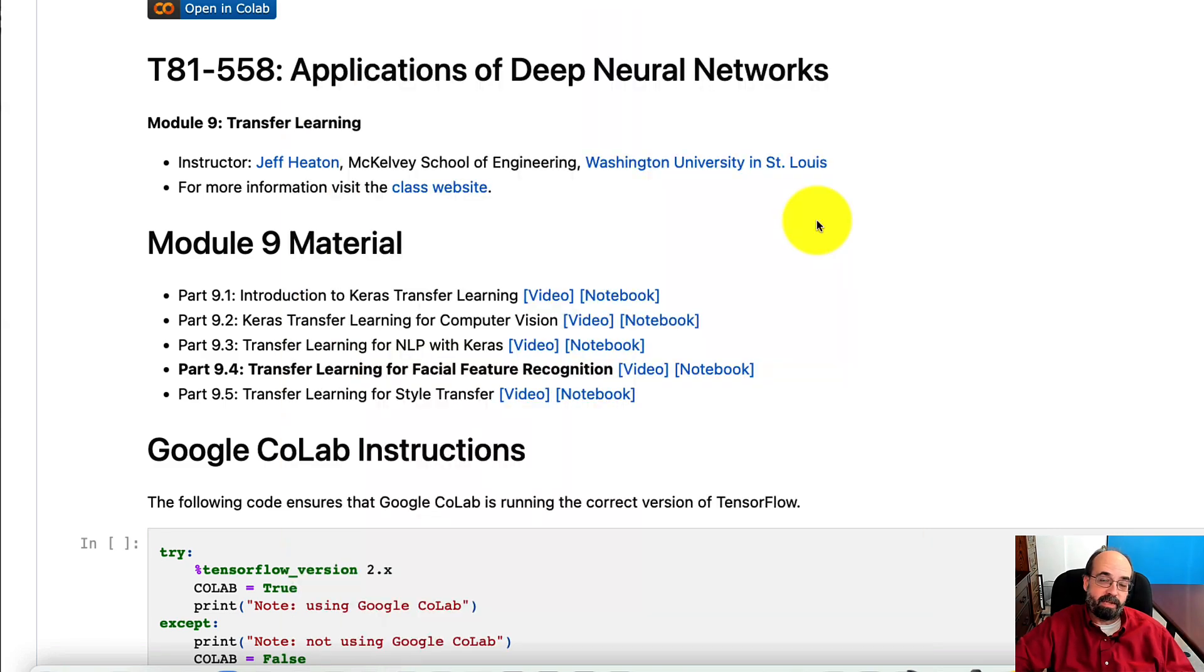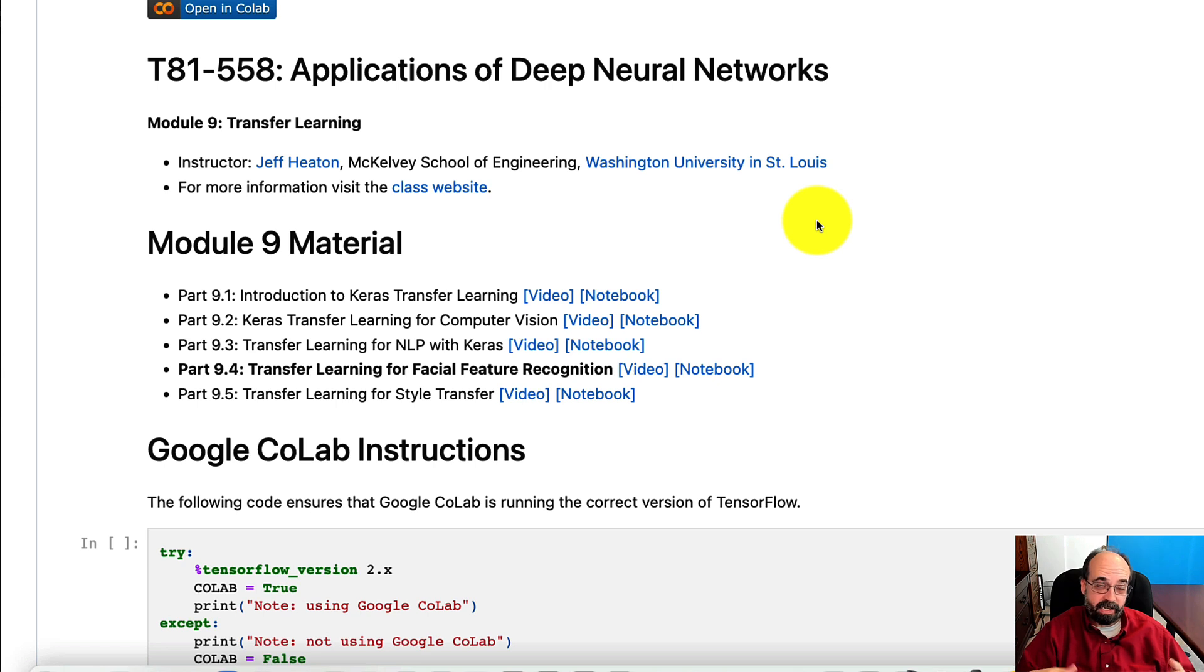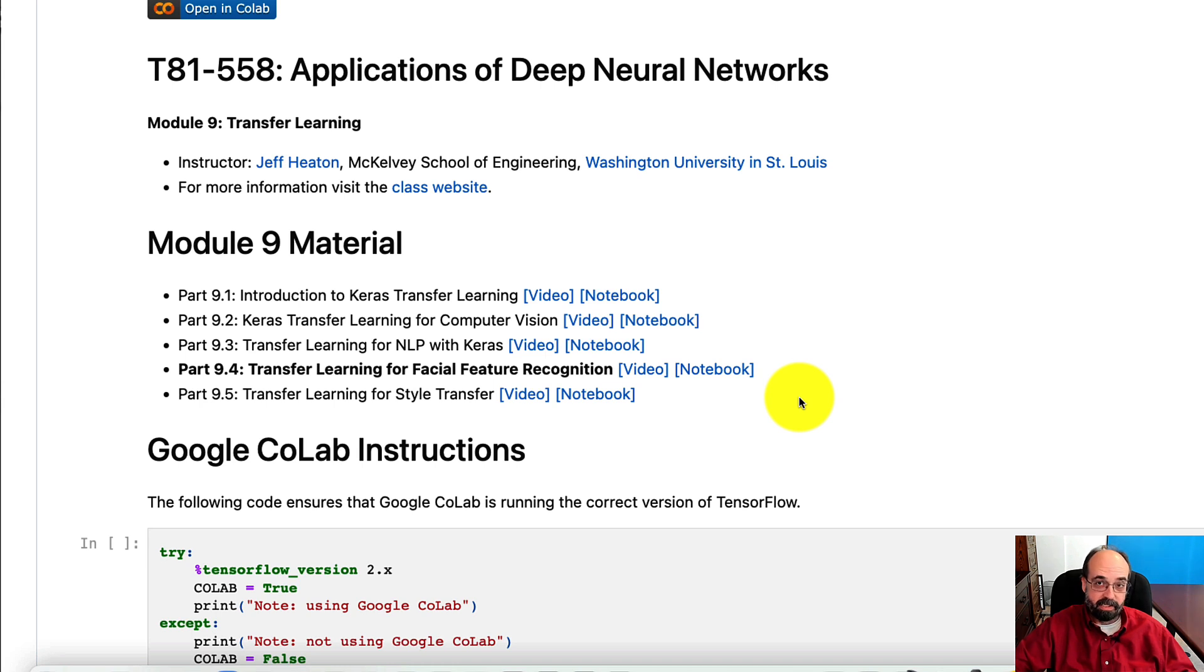When NVIDIA was building the FFHQ dataset that this was trained on, they cropped according to the eyes.